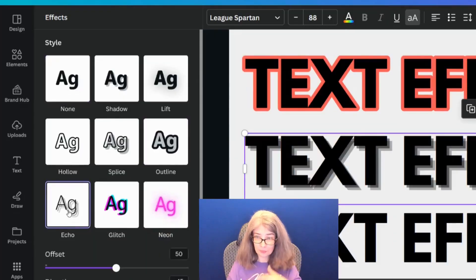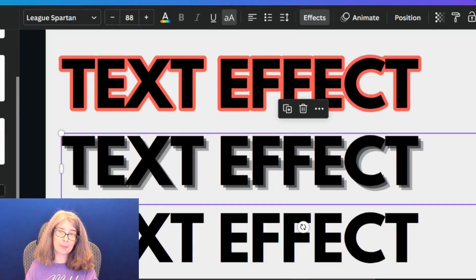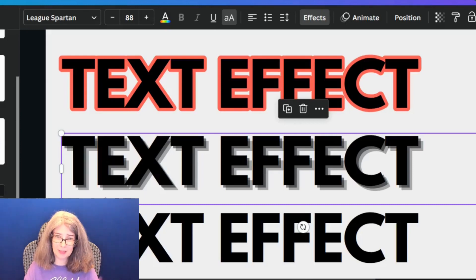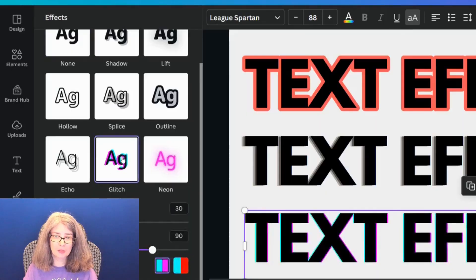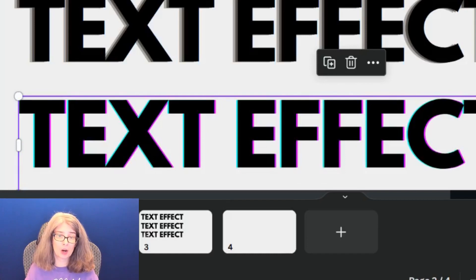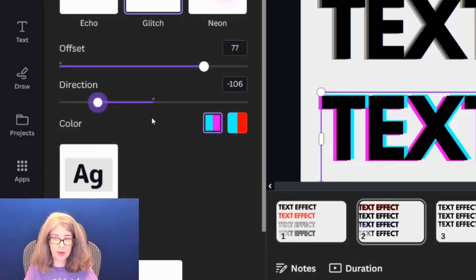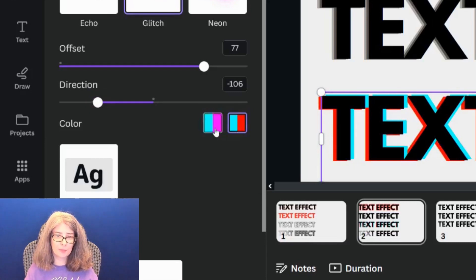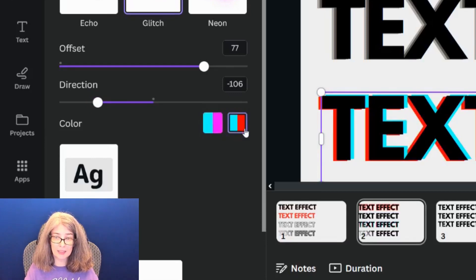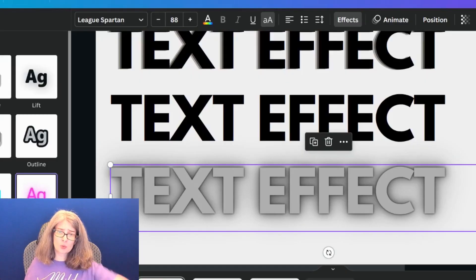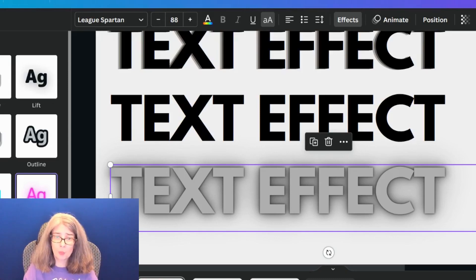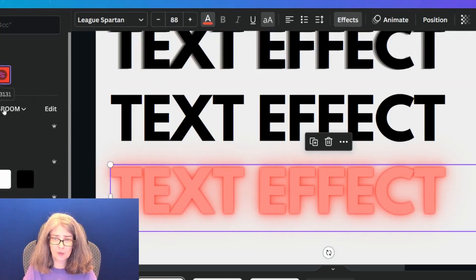Next up is Echo. Echo is like Shadow, but instead of there being one thing back there, there are two. To me this really isn't one of the better text effects, especially for YouTube thumbnails, because it's really hard to read. This next one might possibly be the one I do not like the most — and that's called Glitch. I don't like it because it's really hard on the eyes. There are two options: you can change the offset, the direction, and also the color. Moving on to Neon — Neon is one I think works well if it's stacked underneath another one, but you have to be really careful with the colors.